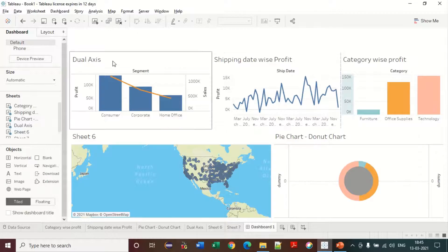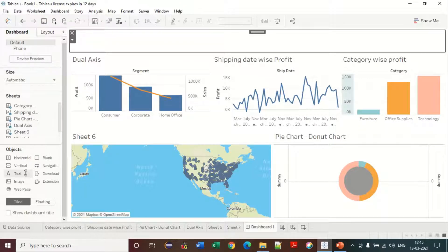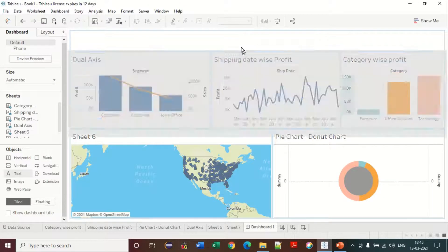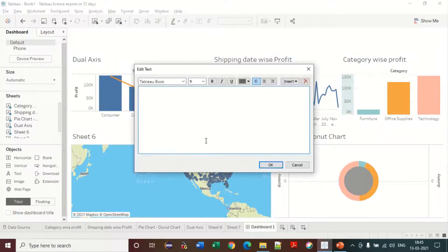This is how you can design the dashboard. In the blank container you also have a text option. You can place text here — for example, typing 'My Dashboard' as a title.